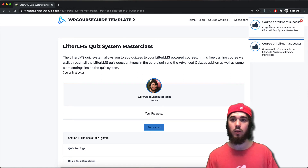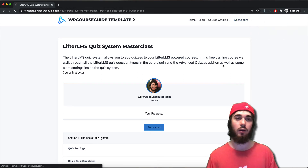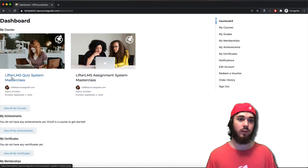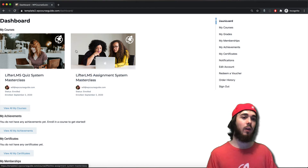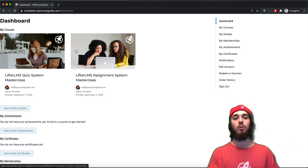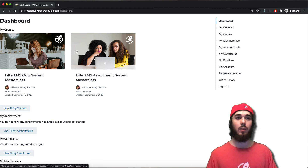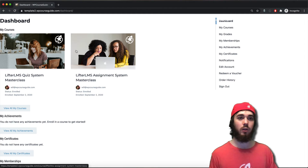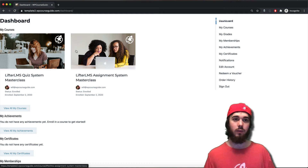There we go — you can see I have two enrollment success messages. If I head over to my student dashboard you can see I have both the Quiz System Masterclass and the Assignments Masterclass, even though I only purchased the Quiz System Masterclass. That trigger was set up to auto-enroll me into the Assignments Masterclass. That's a simple way to set up a registration trigger — and of course you could just use the general registration form if you wanted to.